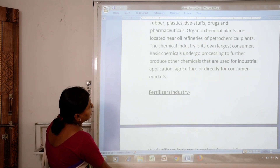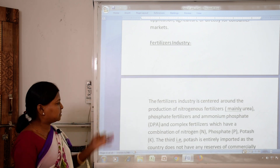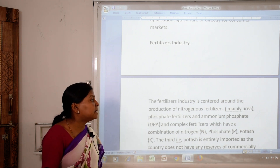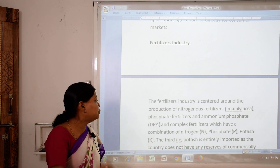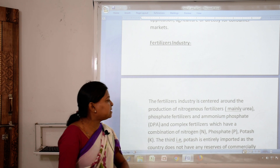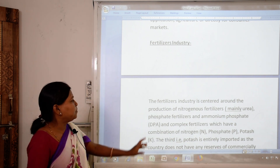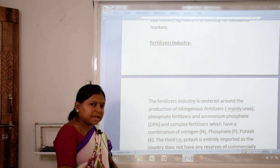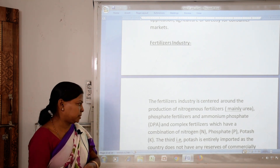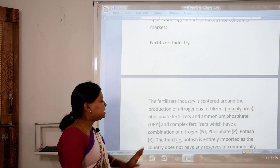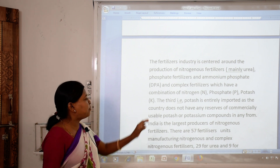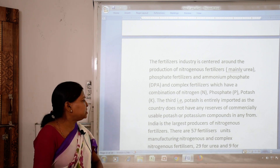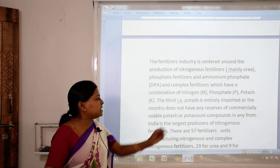Next is the fertilizer industry, which is centered around the production of nitrogenous fertilizers — mainly urea — phosphate fertilizers and ammonium phosphate (DAP), and complex fertilizers combining nitrogen, phosphorus and potash. Potash is entirely imported as the country has no commercially usable reserves of potassium compounds. India is the largest producer of nitrogenous fertilizers.